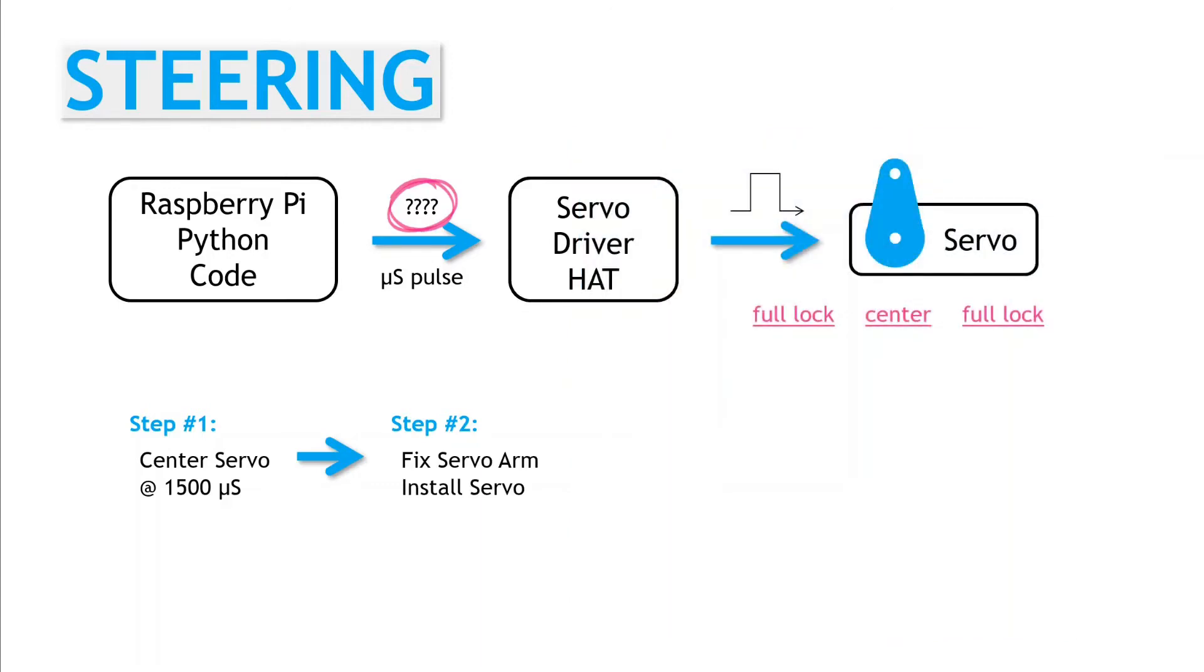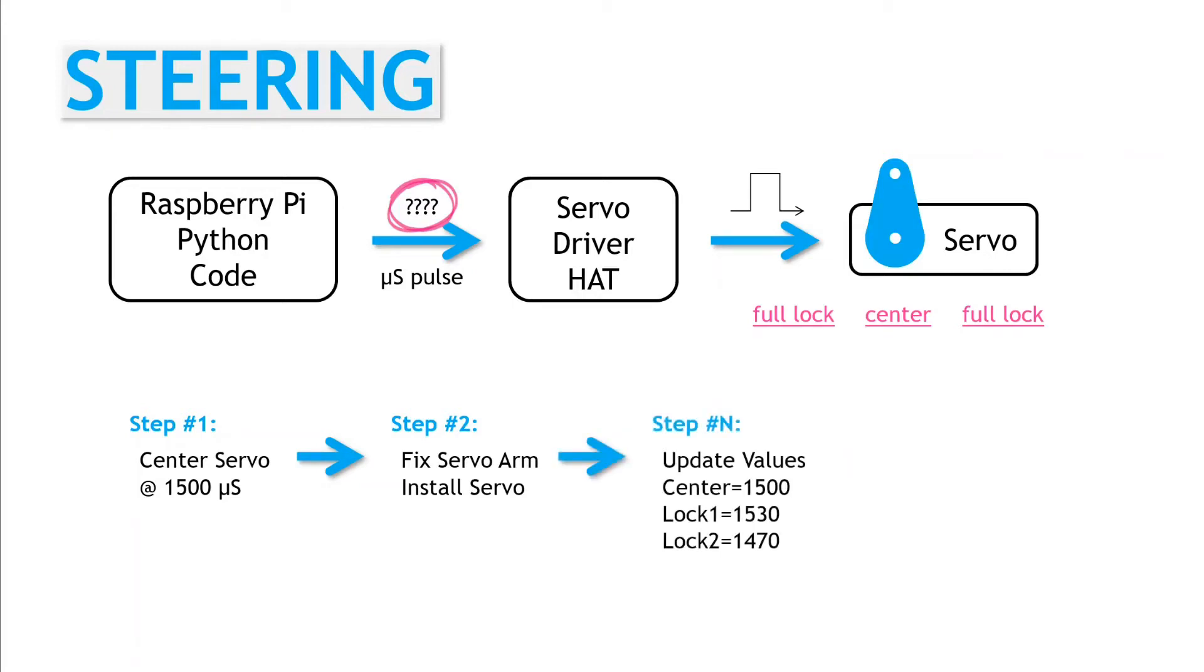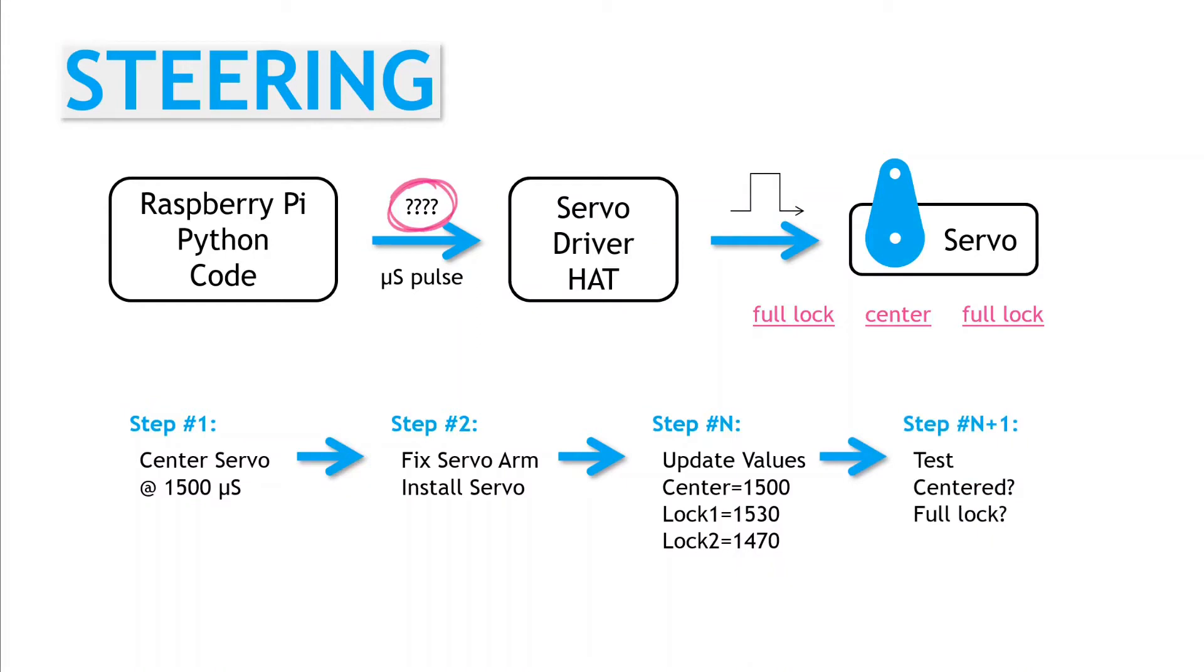And now with everything installed and the steering mechanism connected, we perform the trial and error bit of the calibration. This involves programming a center value and the two full lock values, and sending them to the servo to see how the steering behaves. And then based on the results, adjust the values and test again.